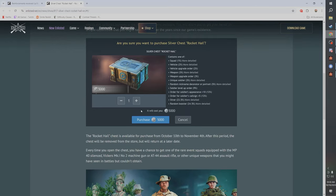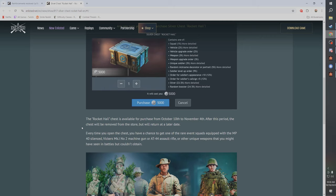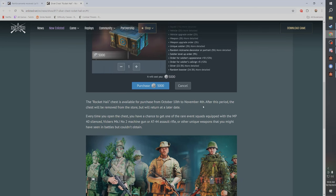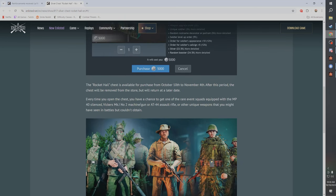I don't know. They at least put the numbers in here, so I don't know, let's take a look. So it's available for purchase for about a month, October 10th to November 4th, so like 25 days or something like that. And then it'll be removed and then it can return later.